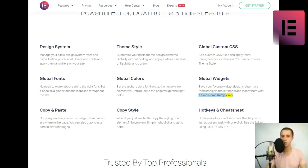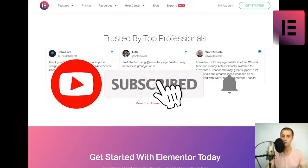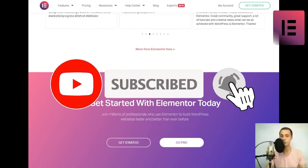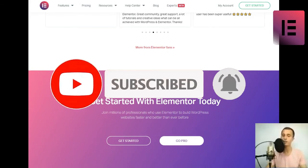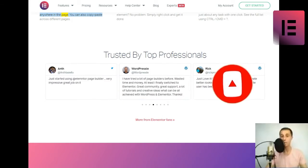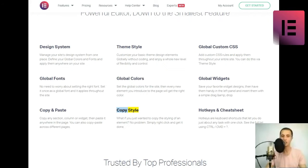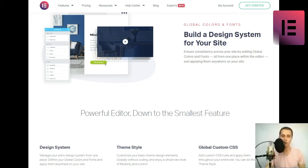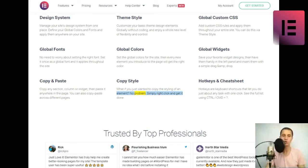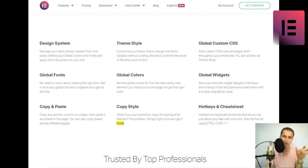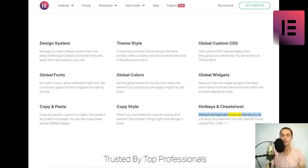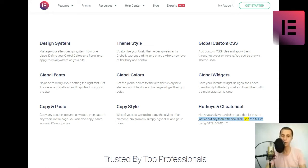Copy and paste. Copy any section, column, or widget, then paste it anywhere in the page. You can also copy-paste across different pages. Copy style. What if you just wanted to copy the styling of an element? No problem. Simply right-click and get it done. Hotkeys and cheat sheet. Hotkeys are keyboard shortcuts that let you do just about any task with one click.